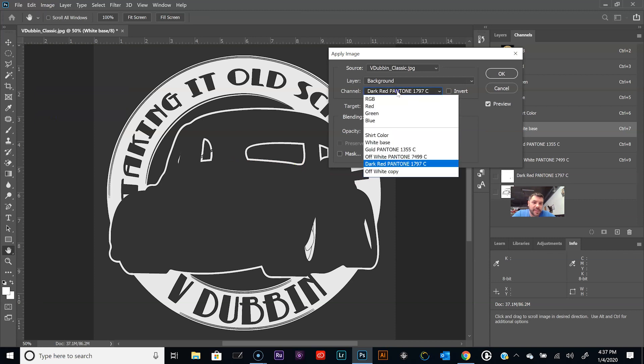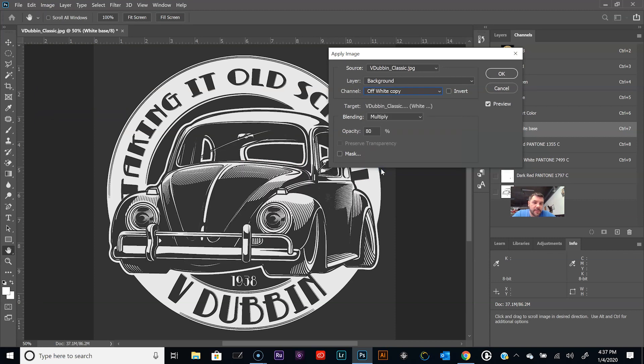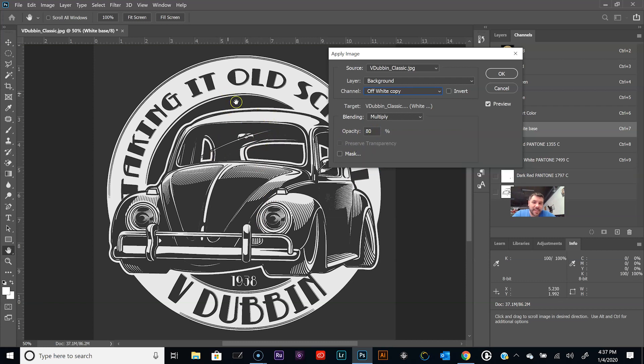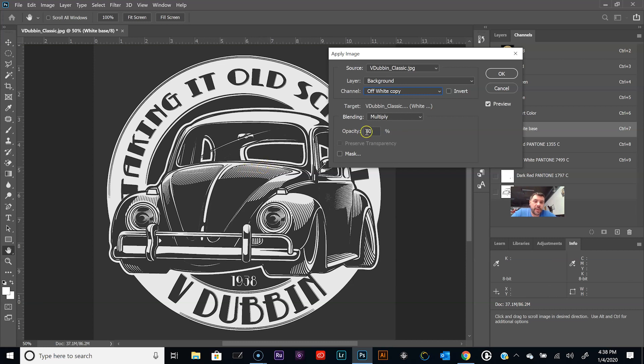See this one down here, it's named off-white copy? Just get rid of that Pantone so it's not confusing. Now with the white base selected, we'll turn this one off just to make it easier to understand. Go to Image, Apply Image.